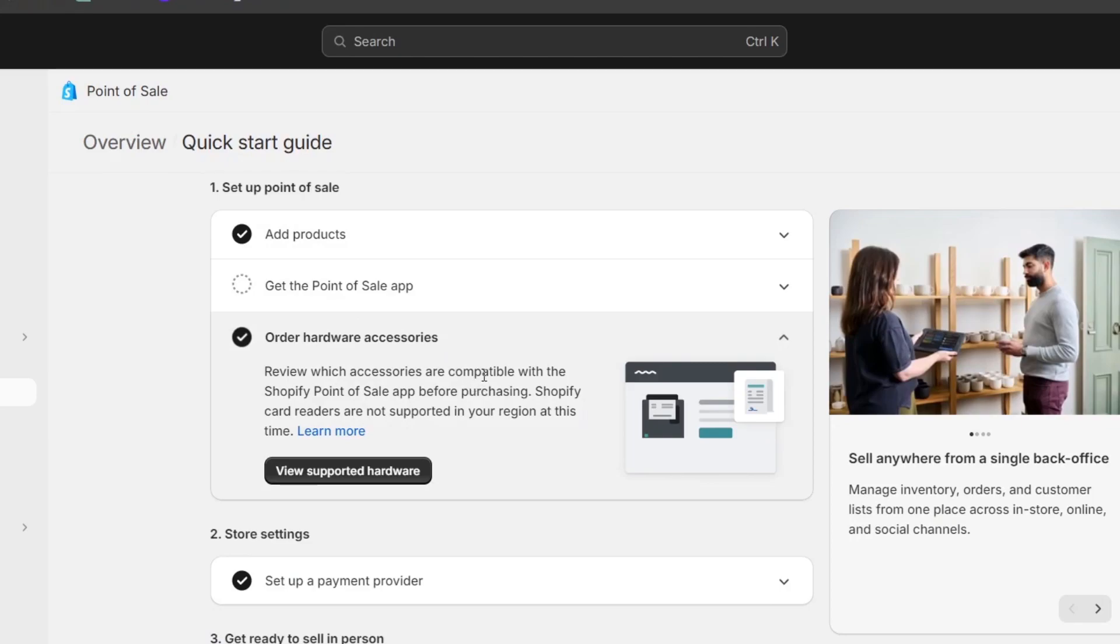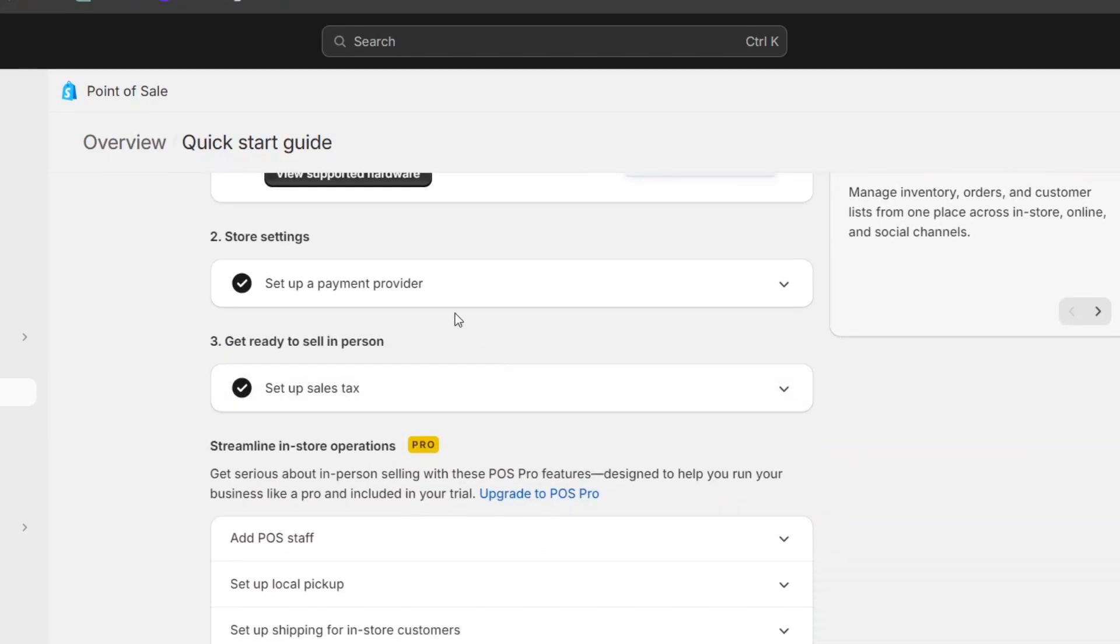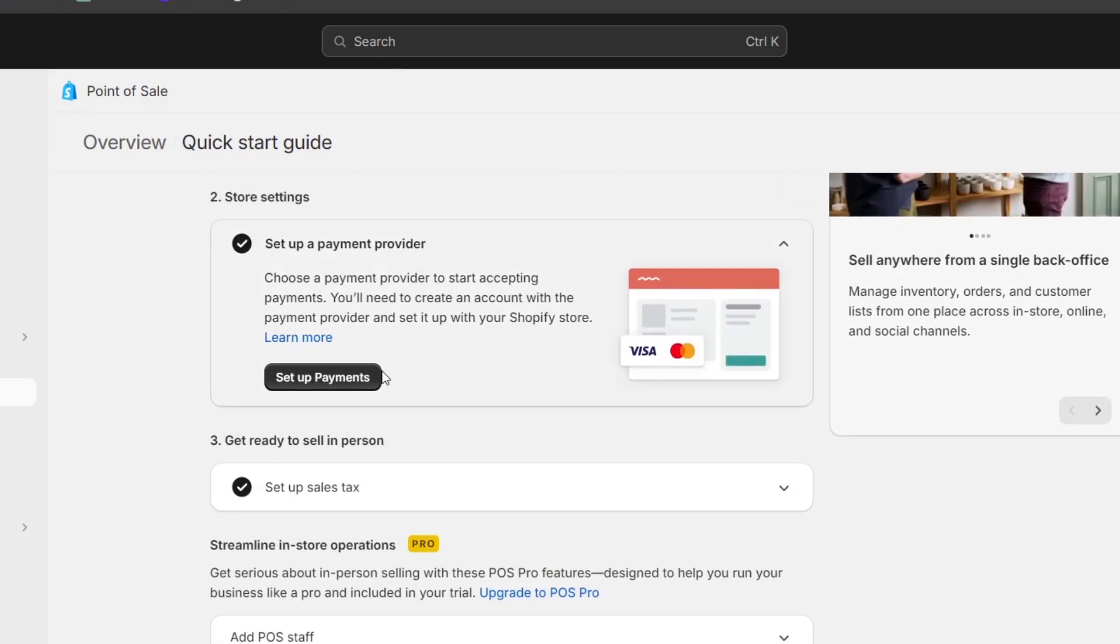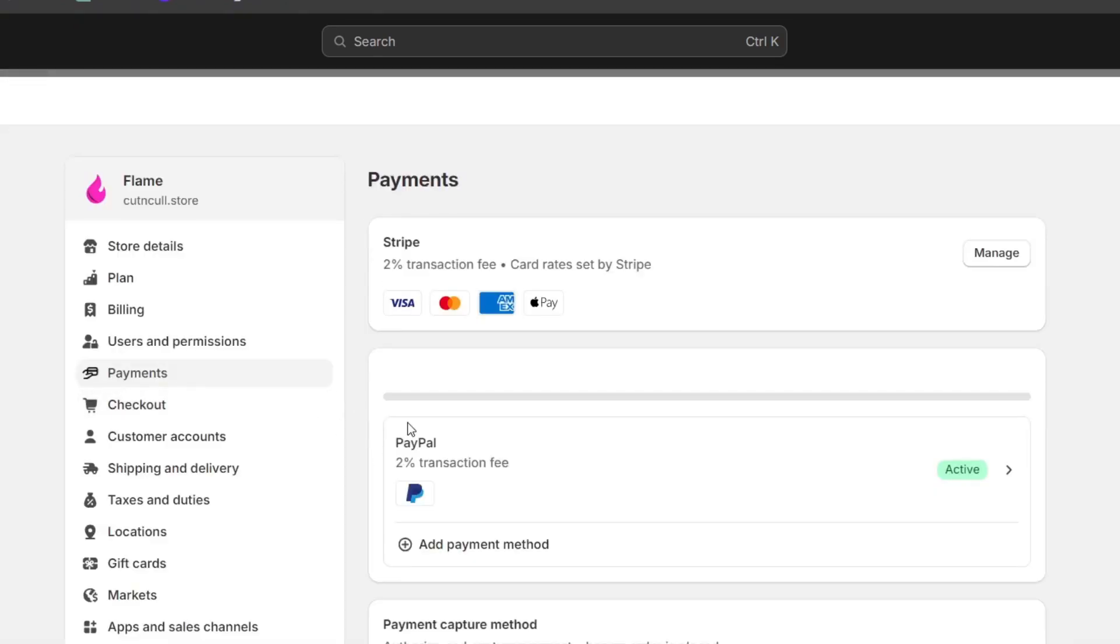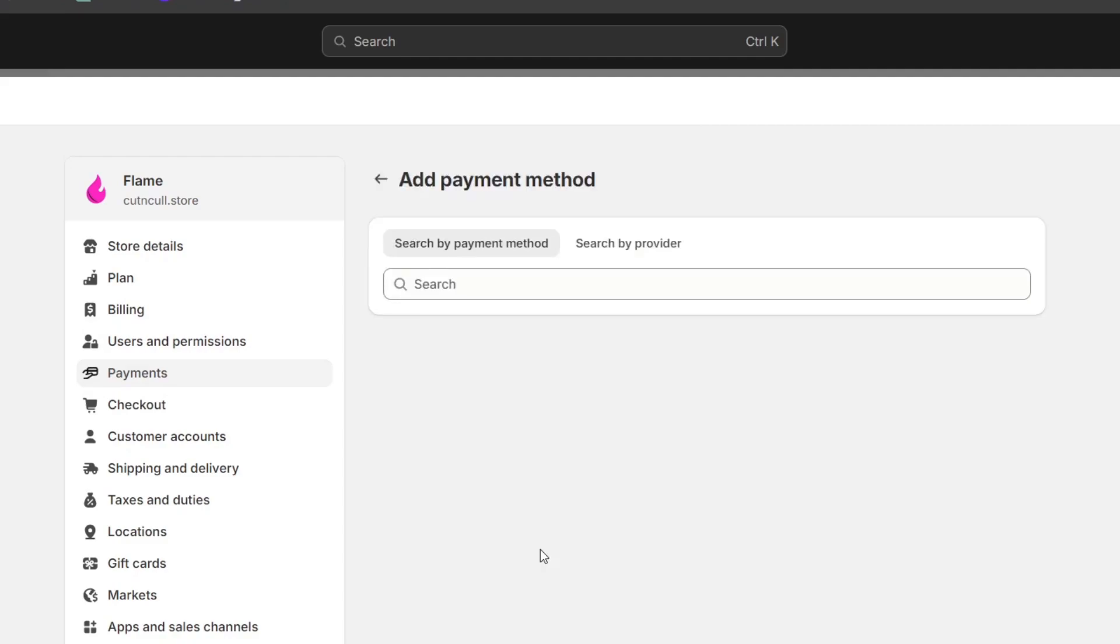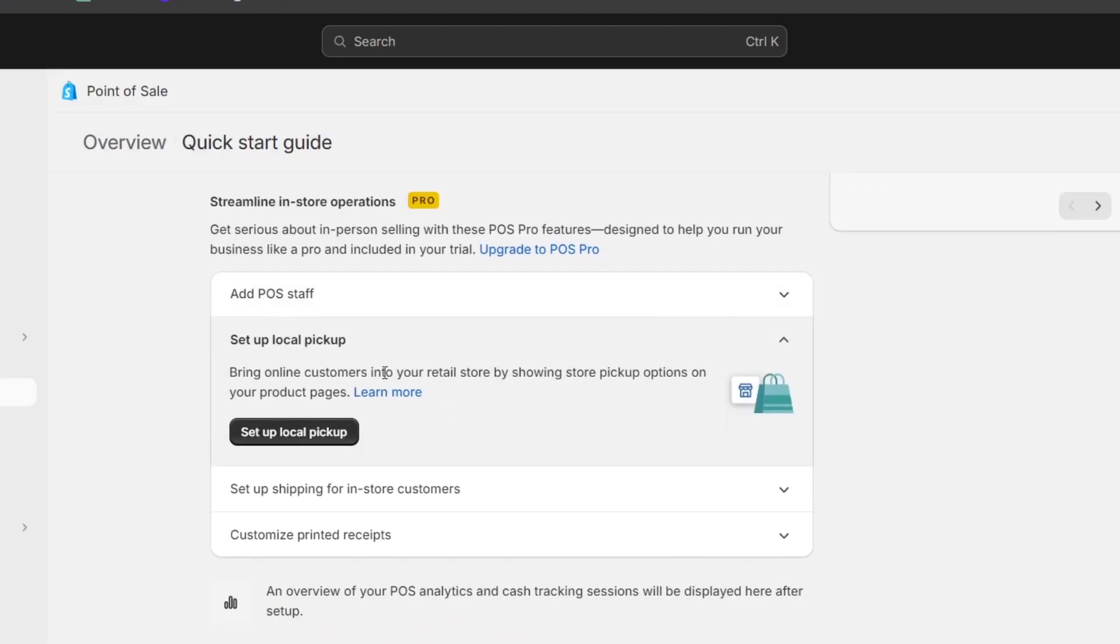And lastly, configure the payment method. Usually the store details to set up a payment provider appear here where it says set up payments. I choose the option to set up payments and it's going to be sending us directly here into settings and here into payments. In this case, I have active the Stripe and the PayPal. You can add your own payment method or enable Shopify payments if you are in a country that is eligible.